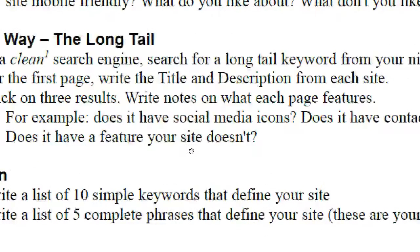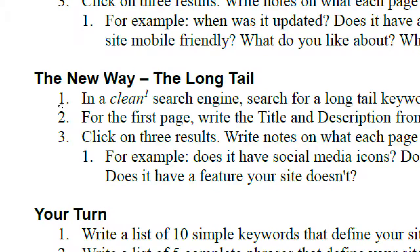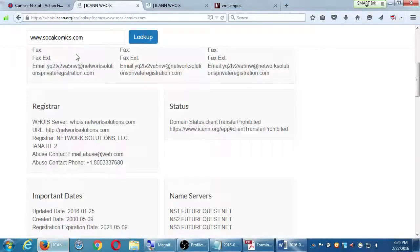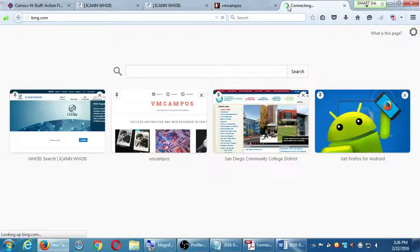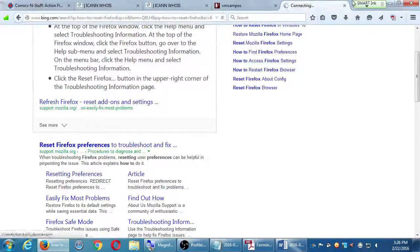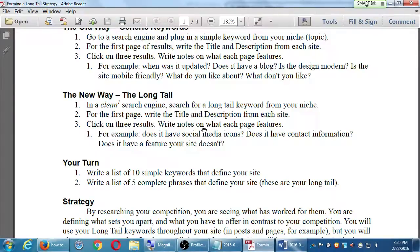You should now have the idea of what you need to do: search the long-tail keyword in a clean search engine, figure out how to delete cookies in your web browser. Everyone's browser is a little different — you can look it up right now on Bing.com, searching 'how to reset Firefox.' This competitive analysis activity helps build keywords. Next time we'll set up webmaster tools, talk about applying keywords, and strategies for backlinks — another big idea in SEO.